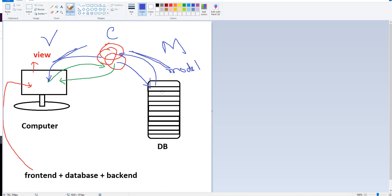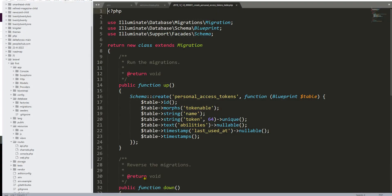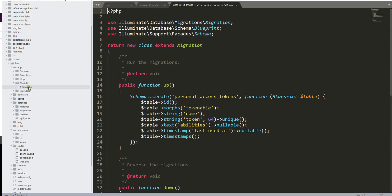You will find the application for this model. We can see the application again — this is the application model. We can do the application again with data management.